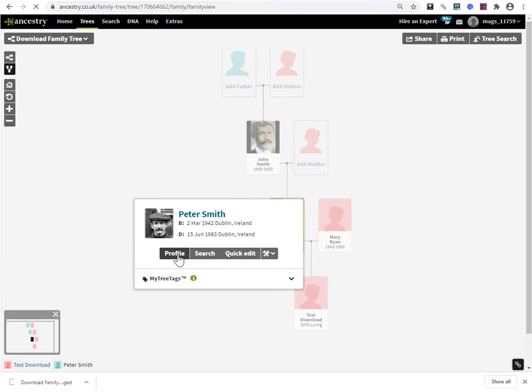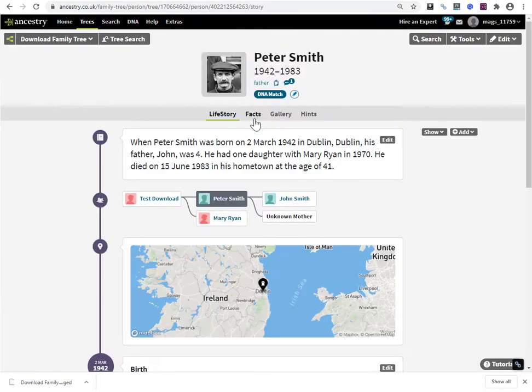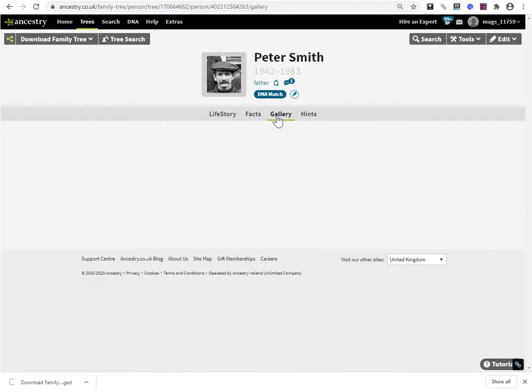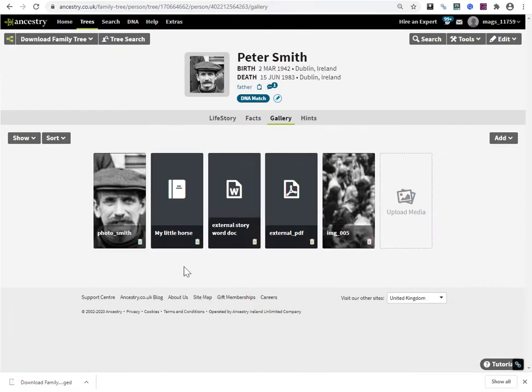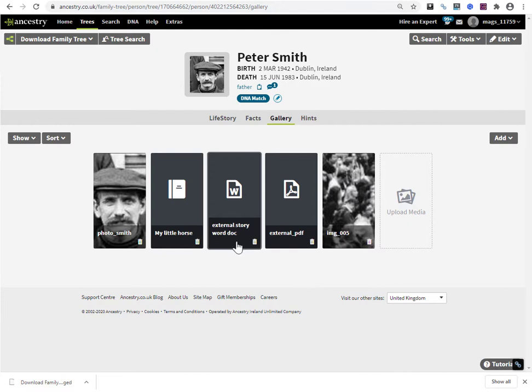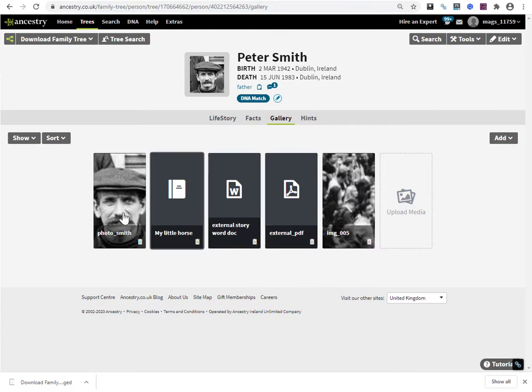I also went to the profile of this made up chap and go into the gallery. You notice that I have another image. I have uploaded stories in the form of a word document and a PDF. And this is the profile photo that I uploaded from my external hard drive.